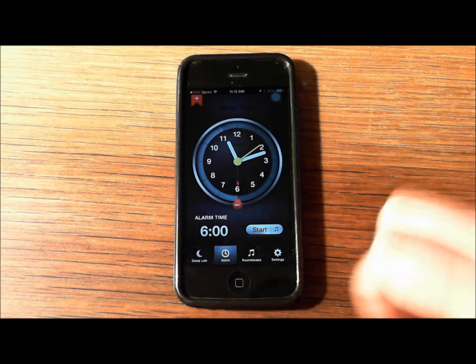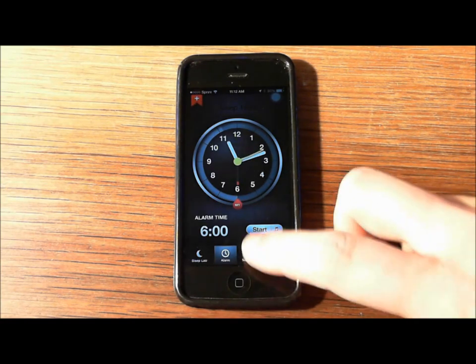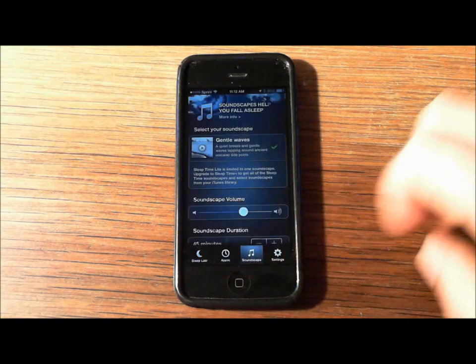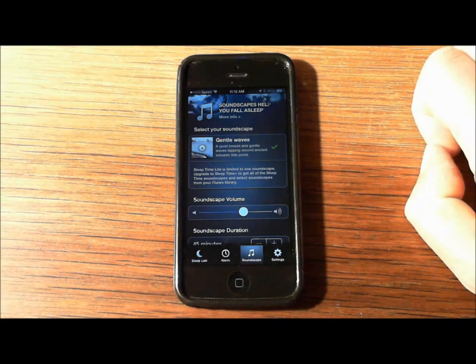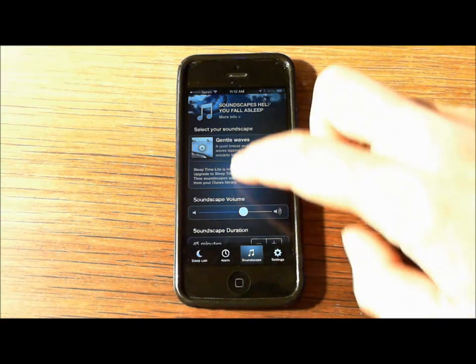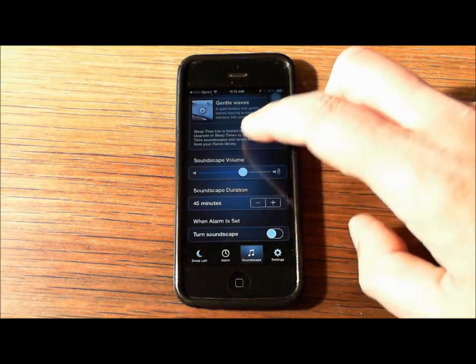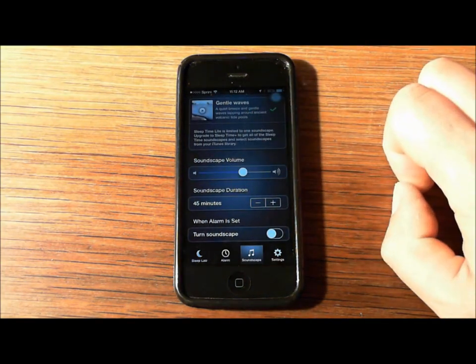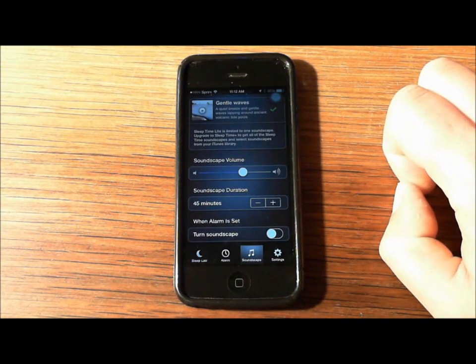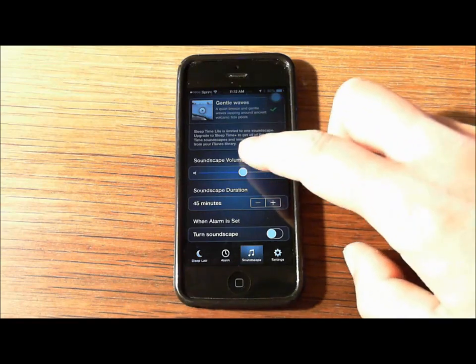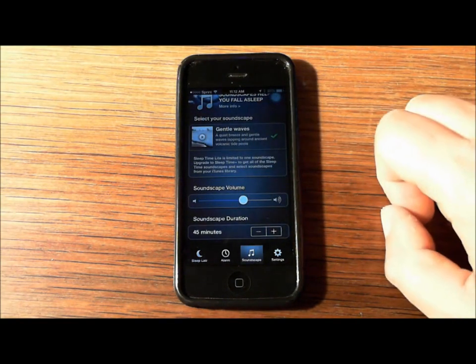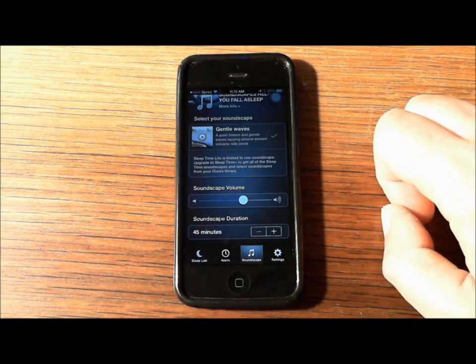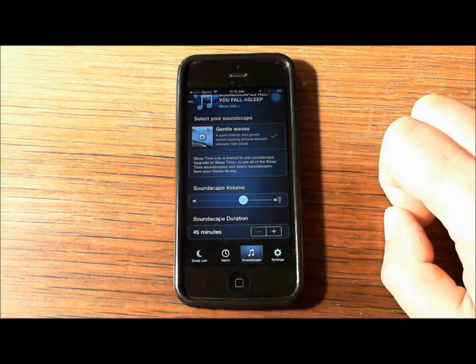Another nice feature is Soundscape, which lets you set up the type of music you want to fall asleep to. You can choose whether you want it on for 30 minutes, 40 minutes, or whatever. In this case, gentle waves is an example—really kind of nice.